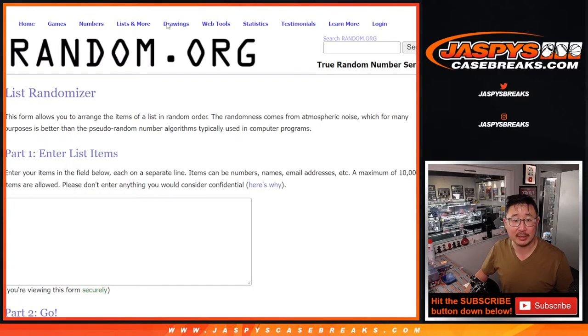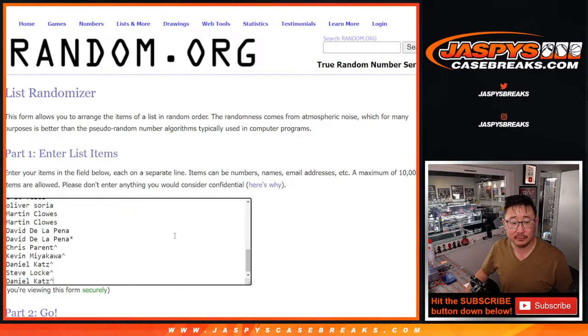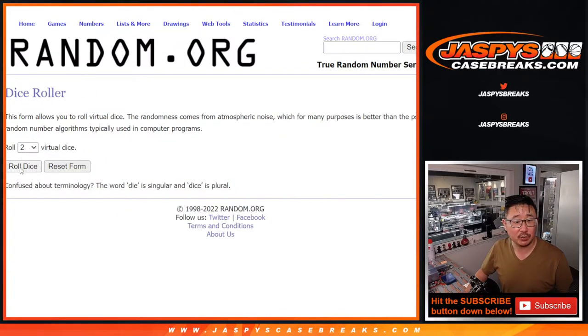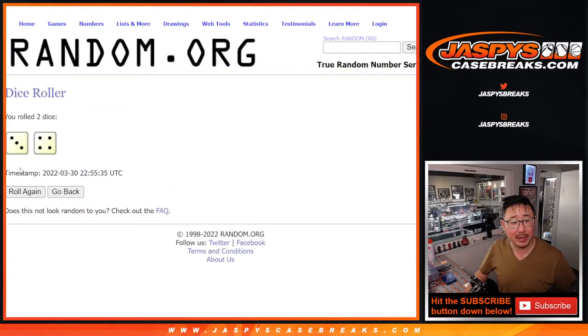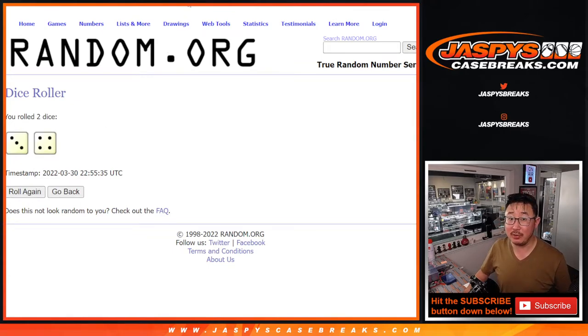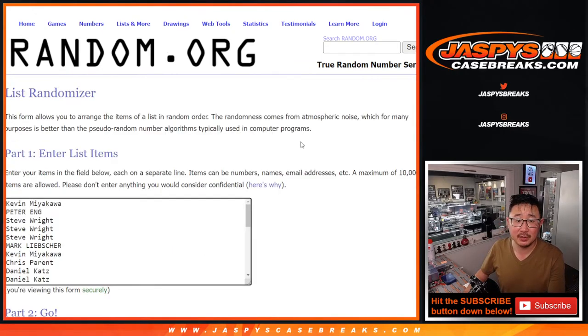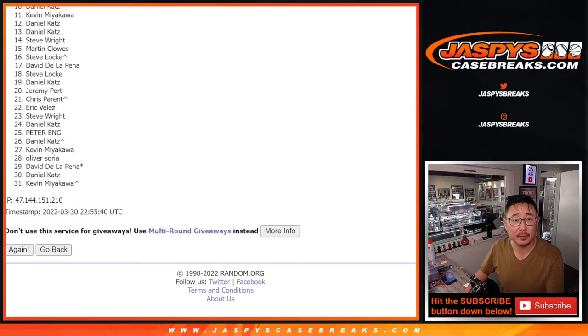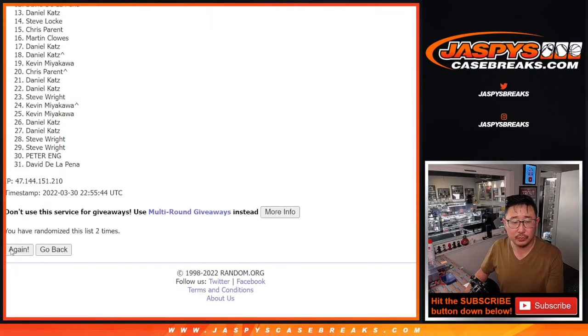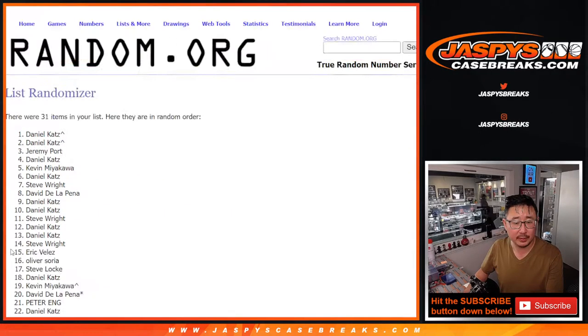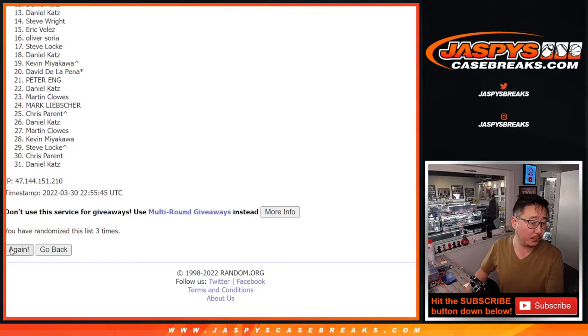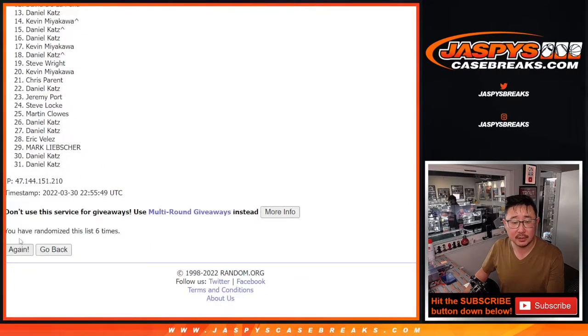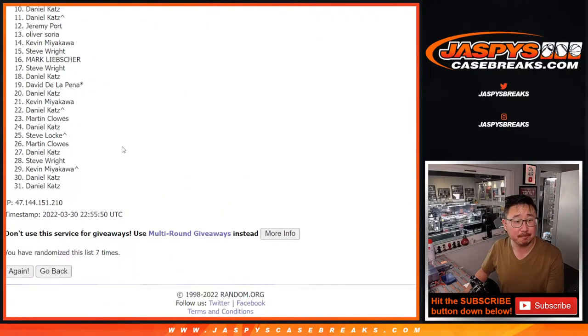So now let's do the pack break itself. Second dice roll. Let's roll it, randomize it. Three and a four. Another seven times. Names and teams seven times. One, two, three, four, five, six, and seven.